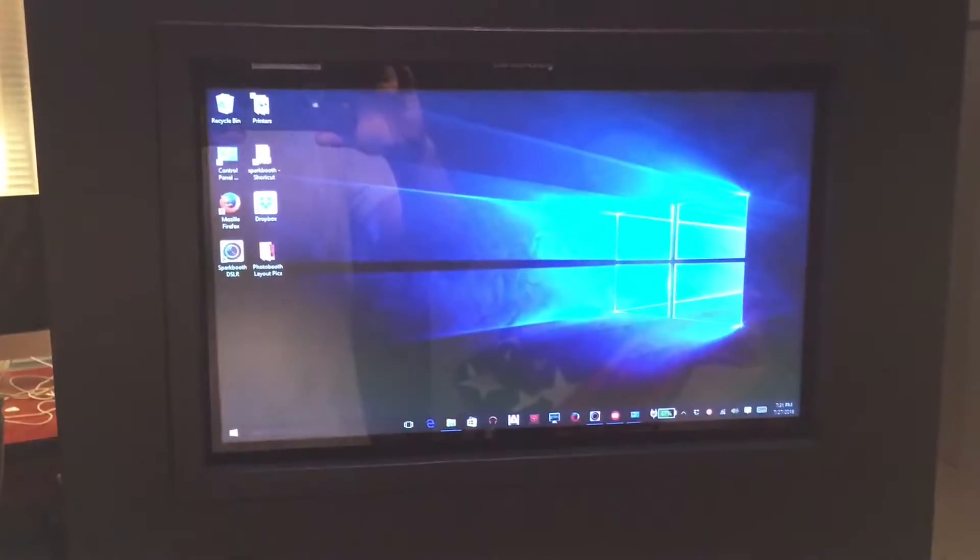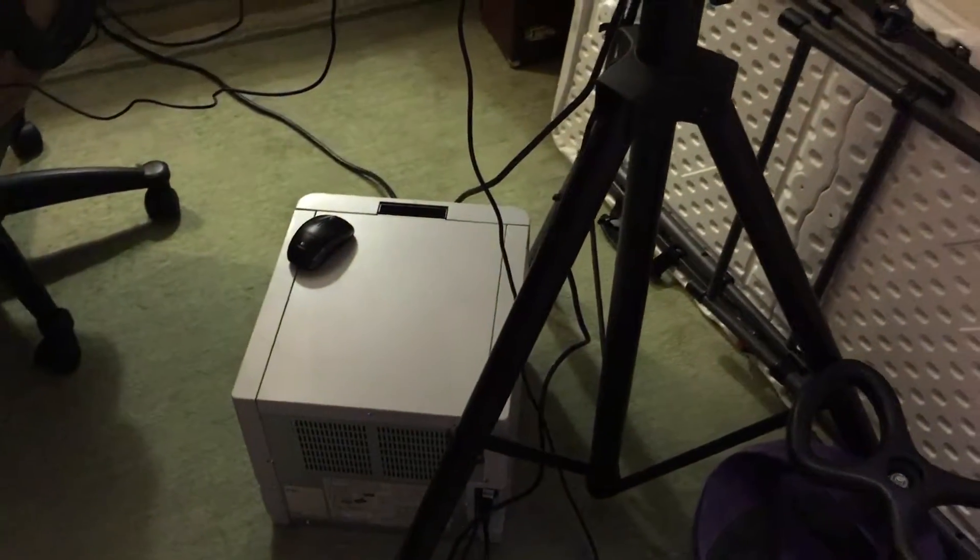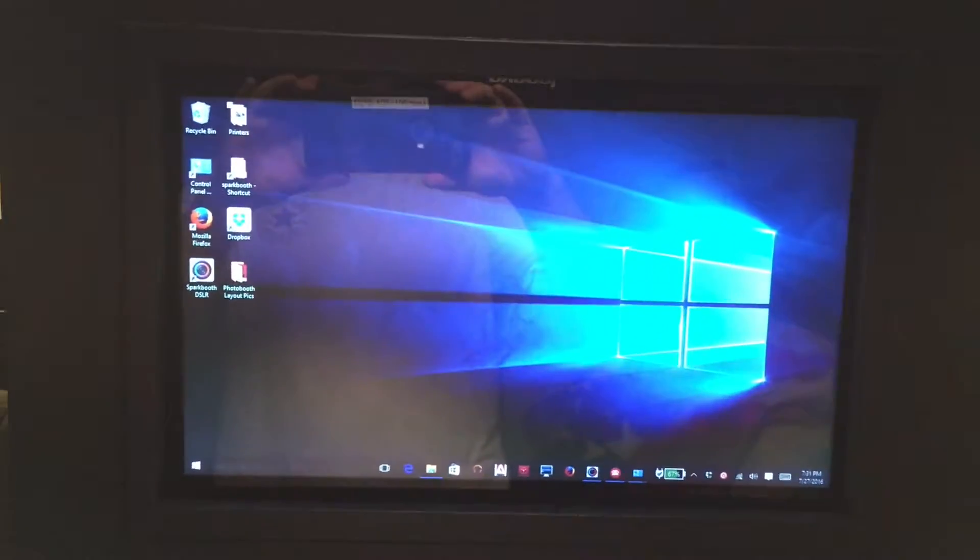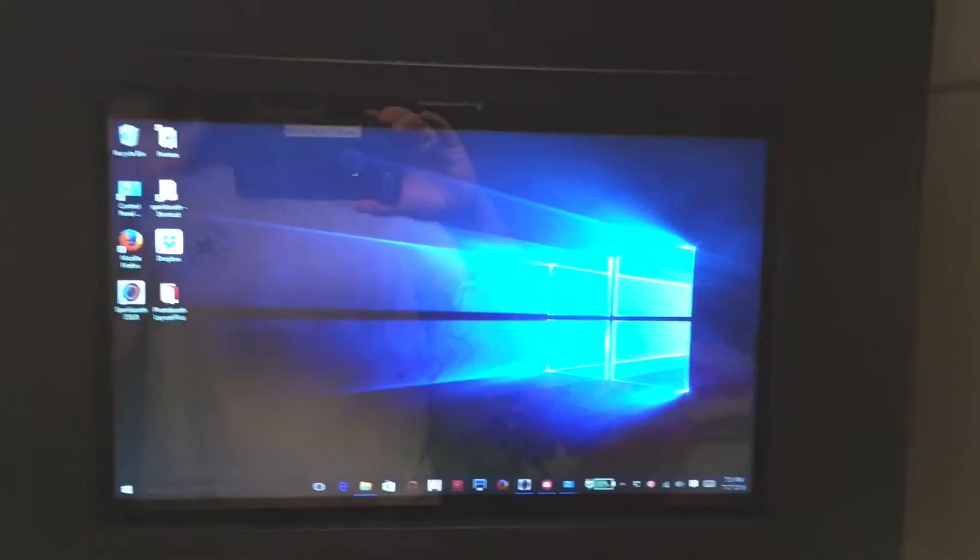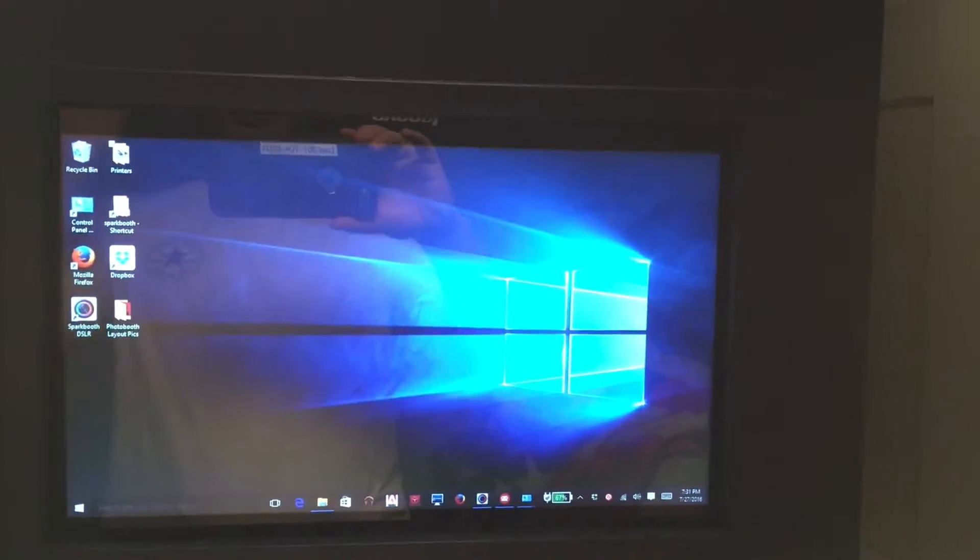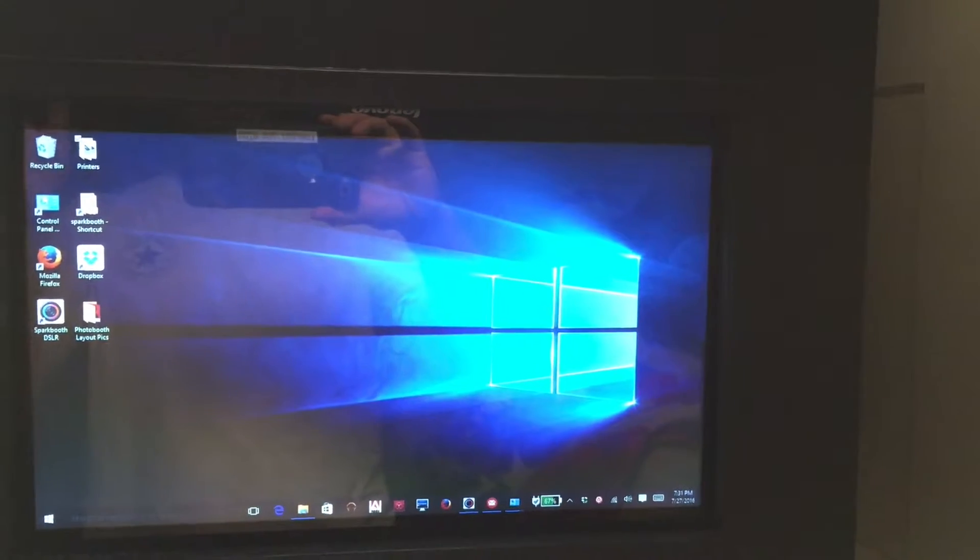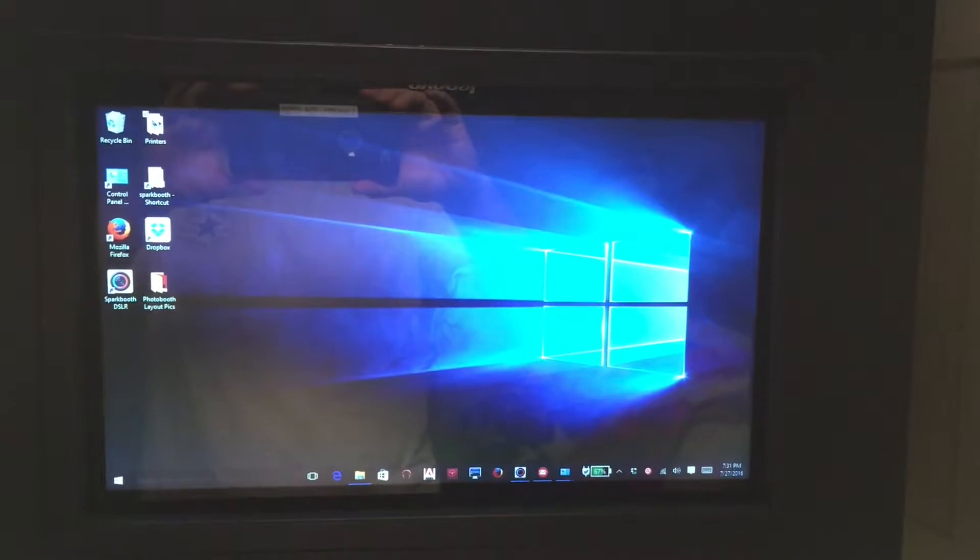I'd like to show you how to print the 2-inch strips in SparkBooth with the DNP printer. By default it's going to print out the 4x6s, but I want it to print the classic photo strip 2-inch cut.